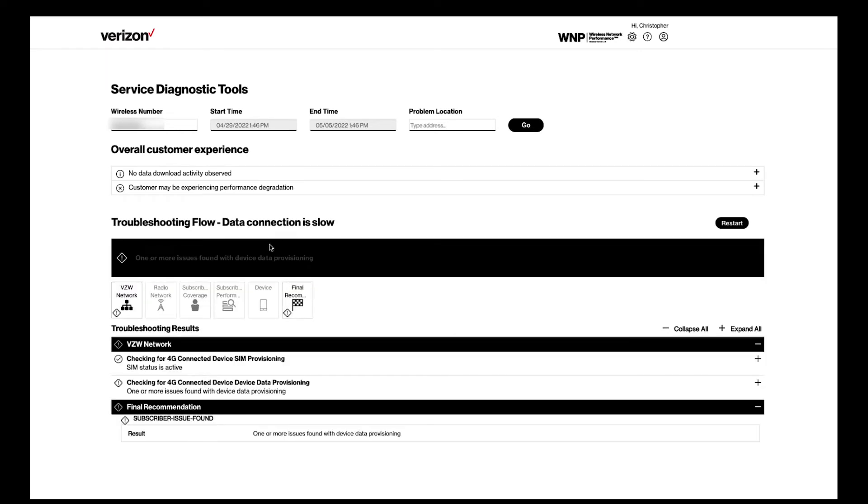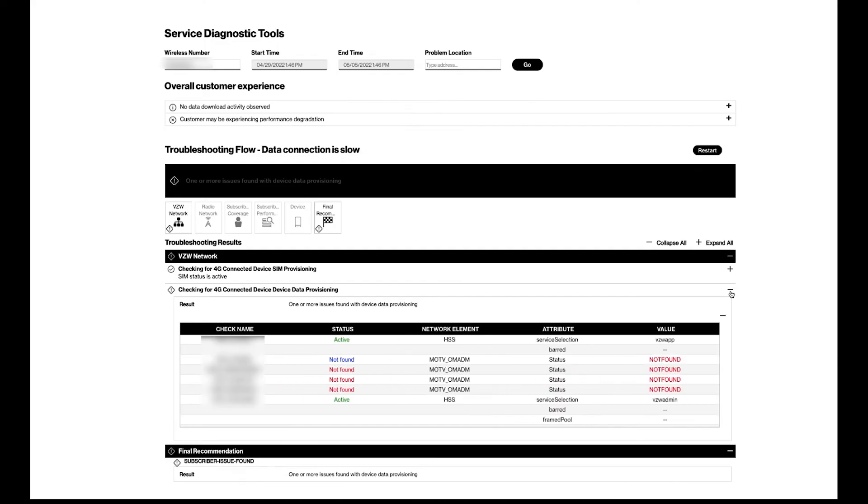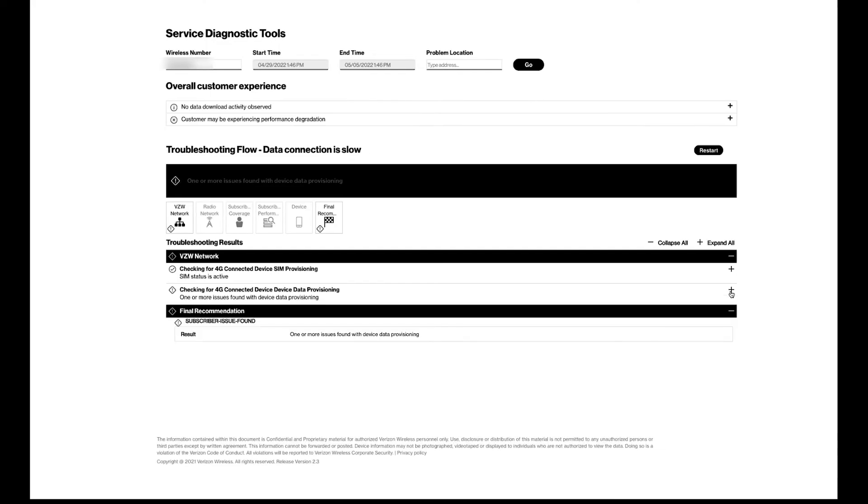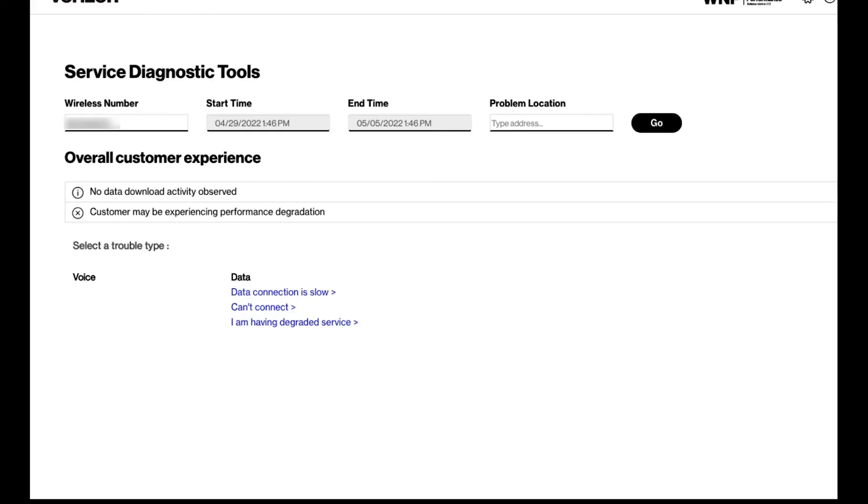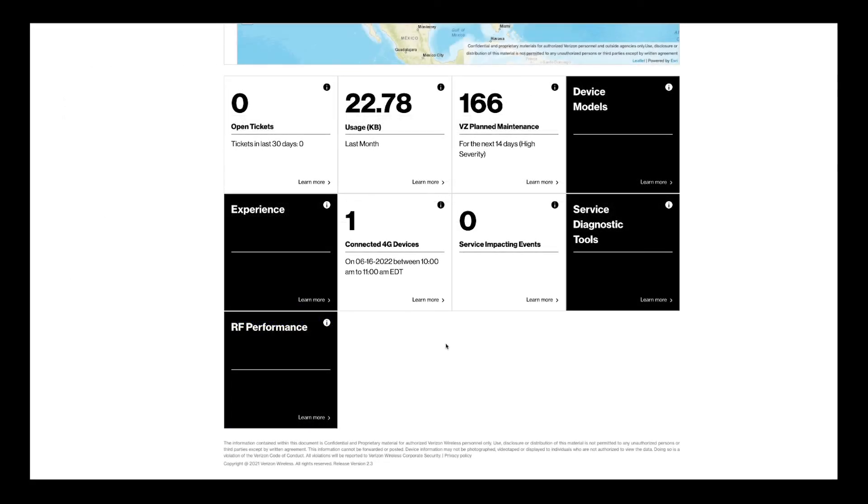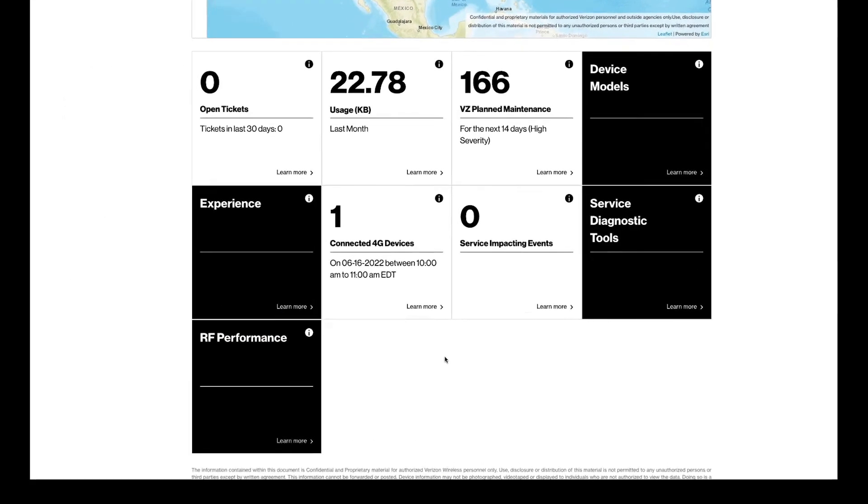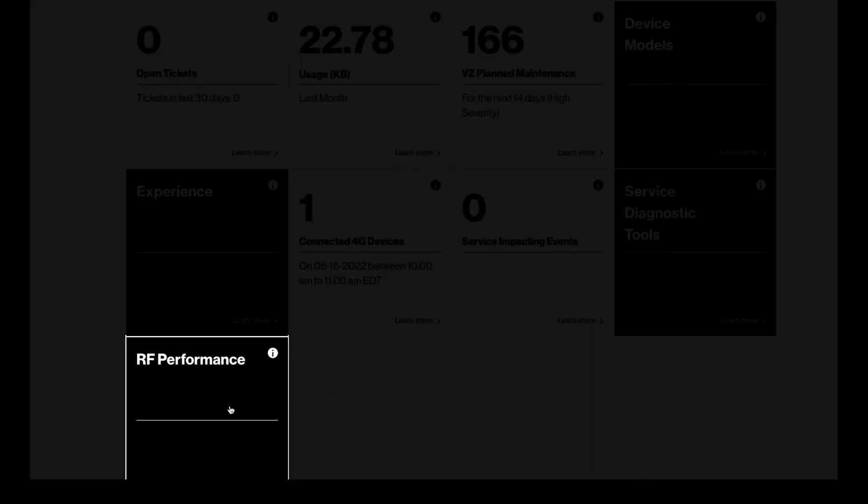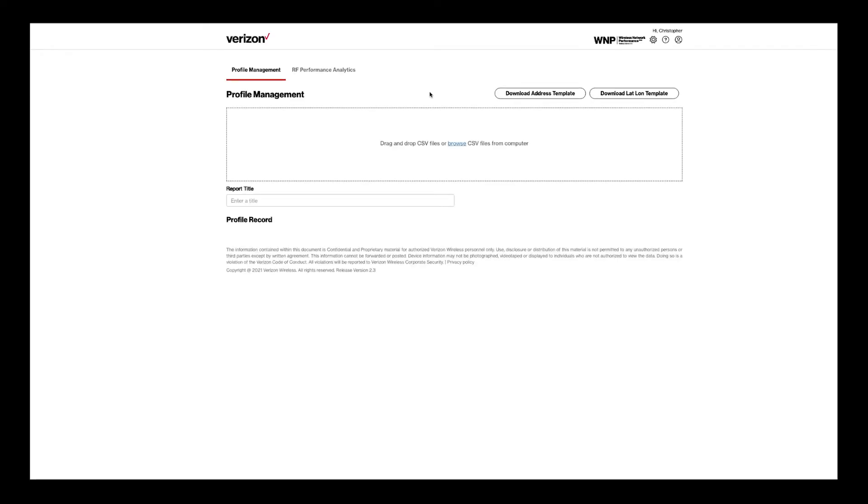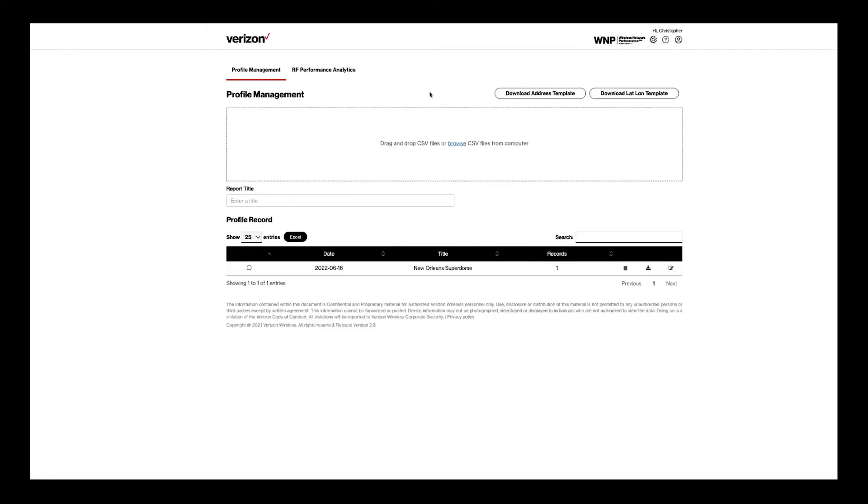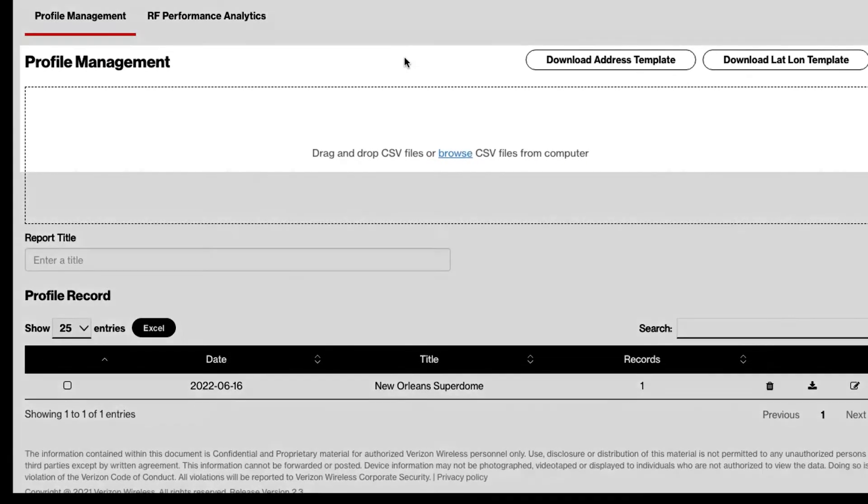Click on the plus sign to expand the device level troubleshooting area. The RF performance tile provides indoor and outdoor RF characteristics based on prior week data from Verizon devices that were in that specific area. Select the profile management tab.